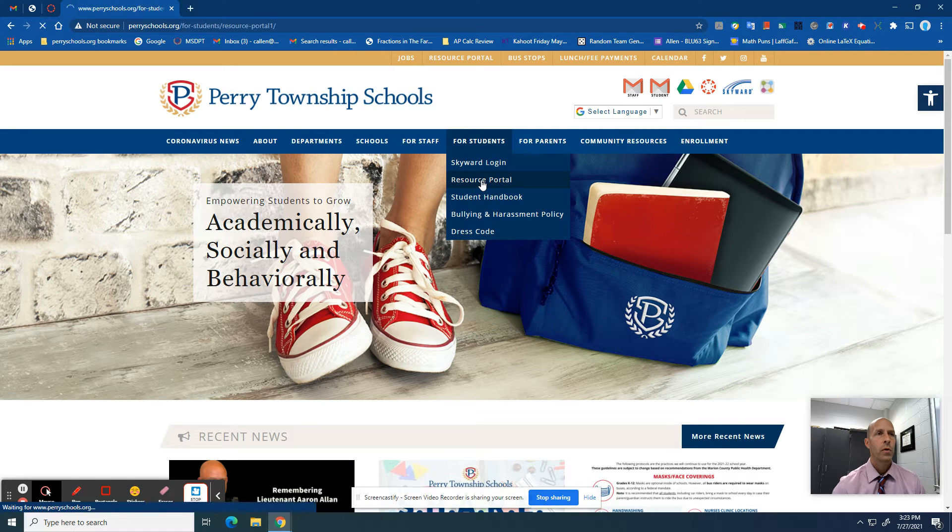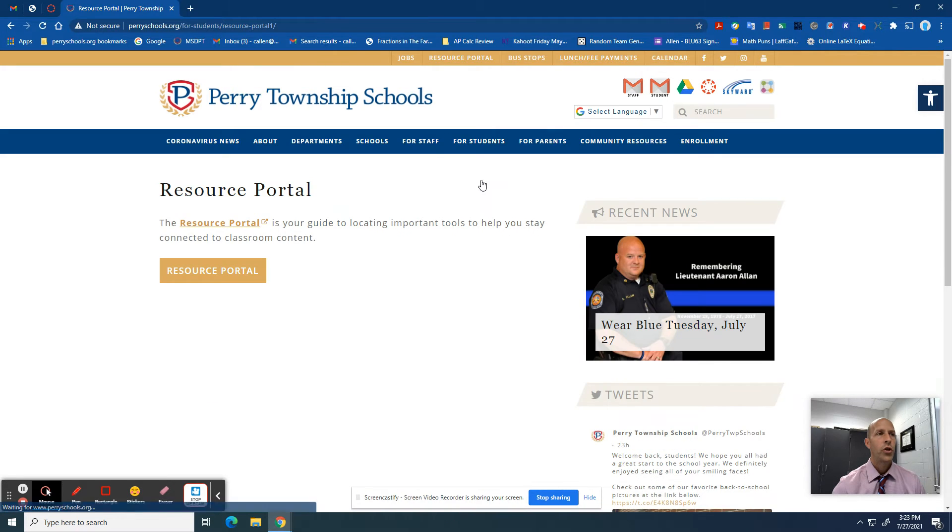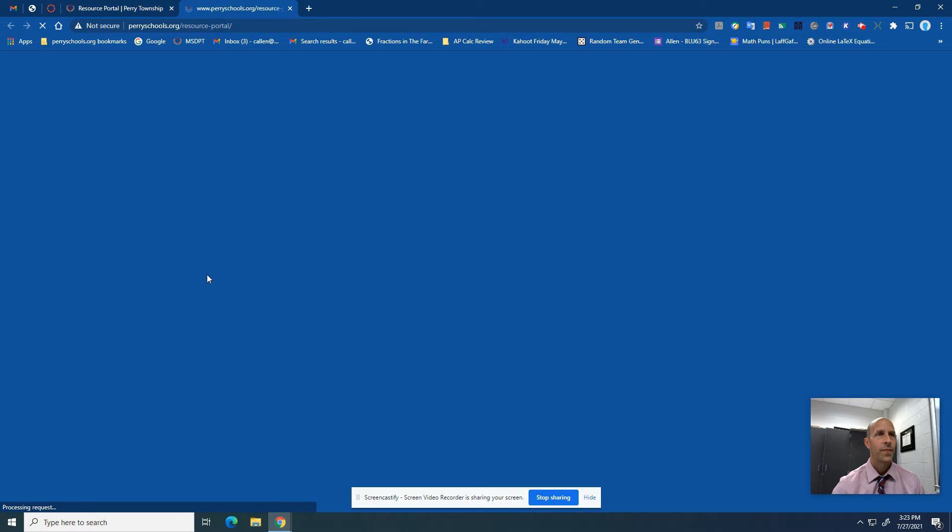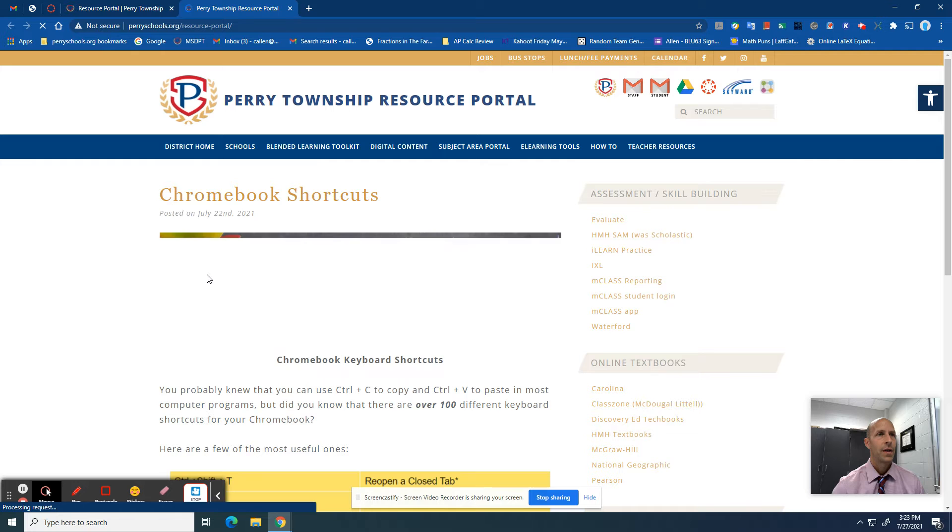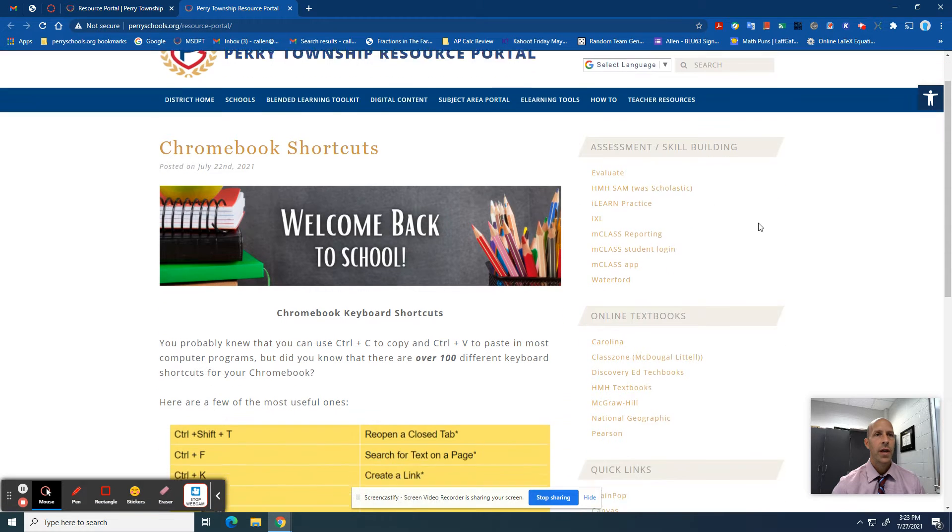Once you click here, it takes you to another page where you have to click again to go to the actual resource portal. Now you want to scroll down on the right.